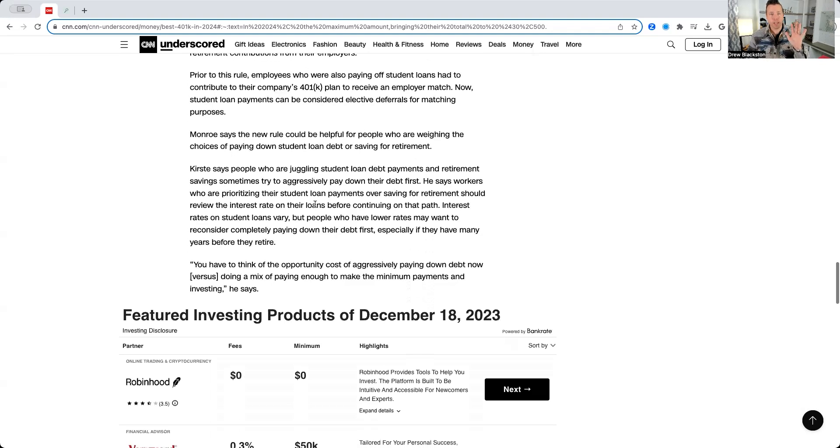This is huge. And this is the biggest change that we've seen to the 401k in many, many years.